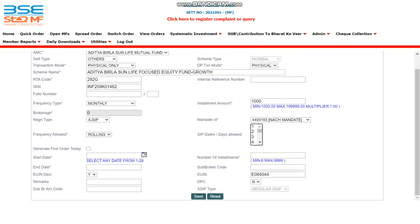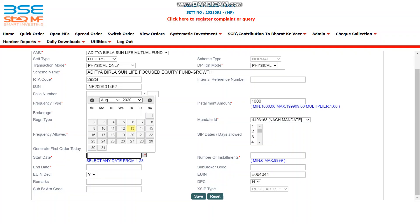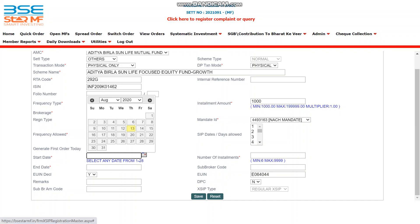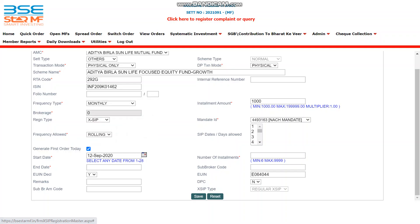The next field is 'Generate First Order Today'. If you want the SIP to be triggered from today, select this option. Then you must give a start date after 30 days. For example, if today is 13 August, count 30 days from tomorrow, so you can use 11 September or 12 September as the start date. There must be a gap of 30 days between the first order and the start date.